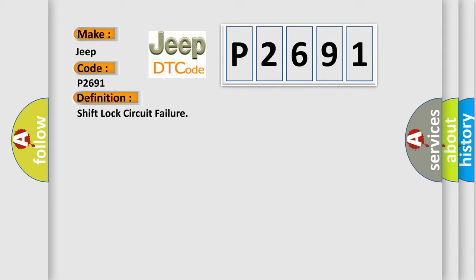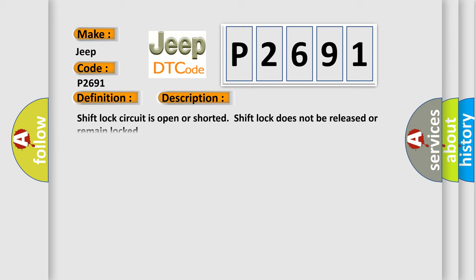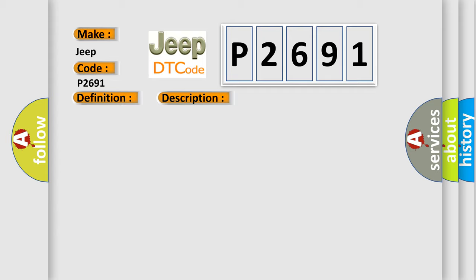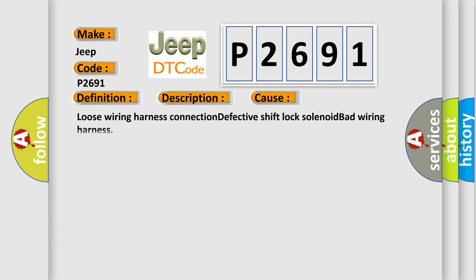And now this is a short description of this DTC code. Shift lock circuit is open or shorted. Shift lock does not be released or remain locked. This diagnostic error occurs most often in these cases: Loose wiring harness connection, defective shift lock solenoid, or bad wiring harness.